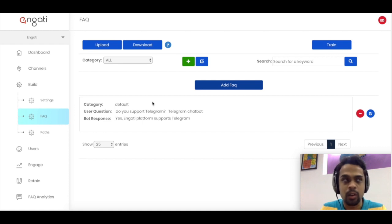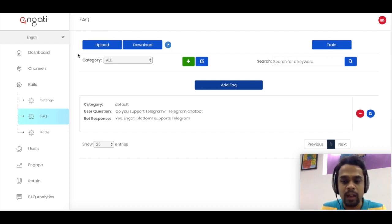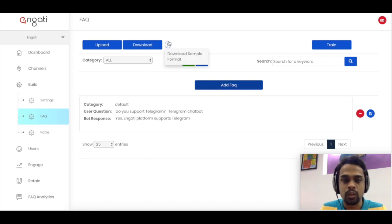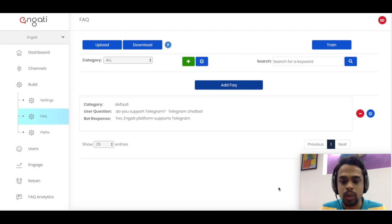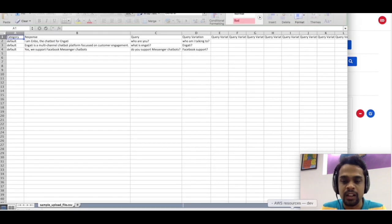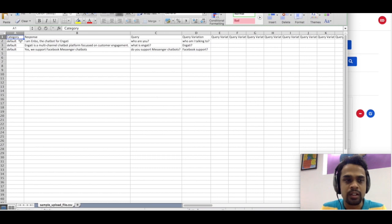That was one way of loading up FAQs. We also have upload and download features here. If you have a CSV file with FAQs you can directly load it in one shot and we will process it and train the chatbot the same way. You can also download a sample format to understand how we have structured the questions, their variations, and the responses. I'll show you a sample file here — it's very simple.